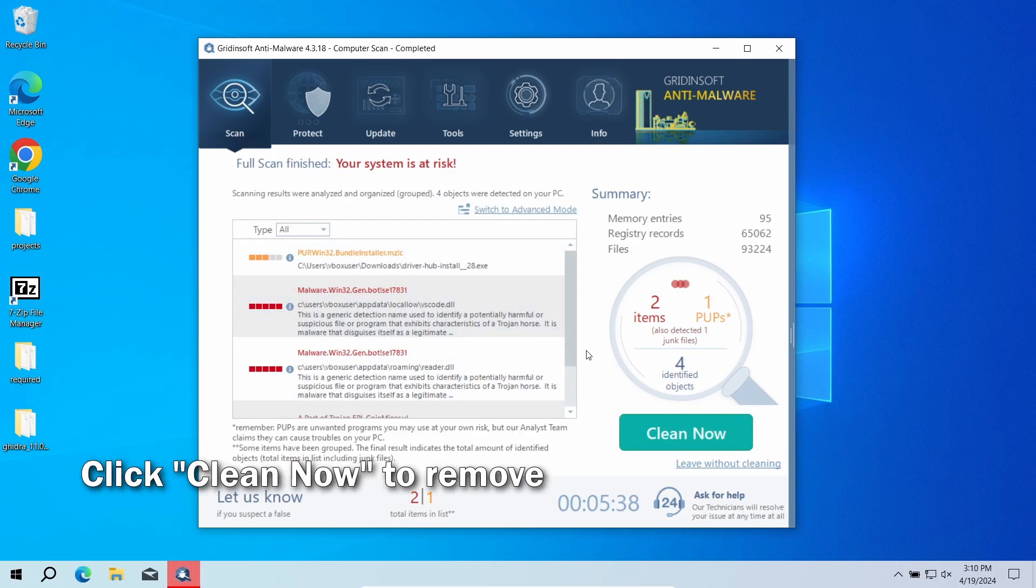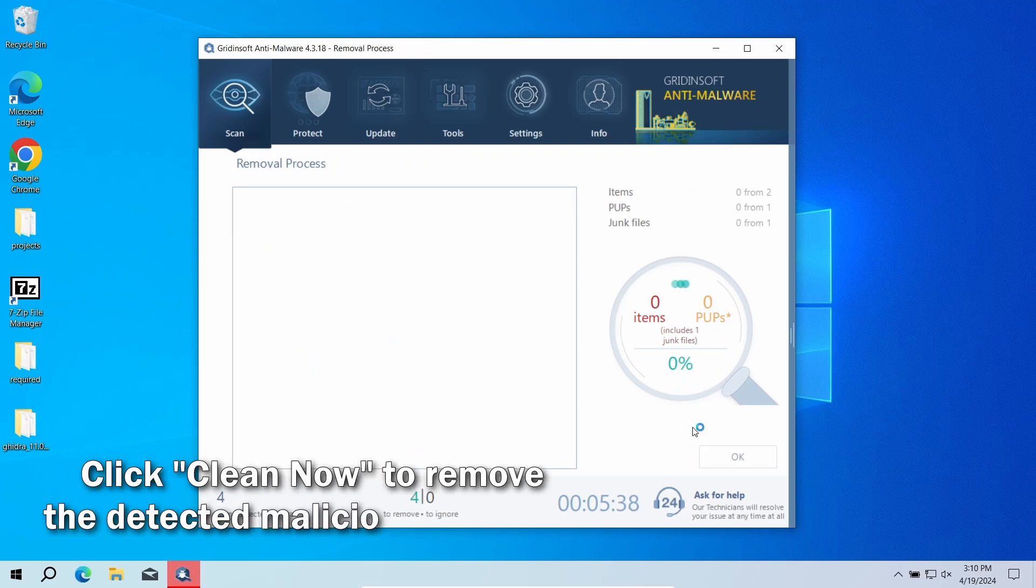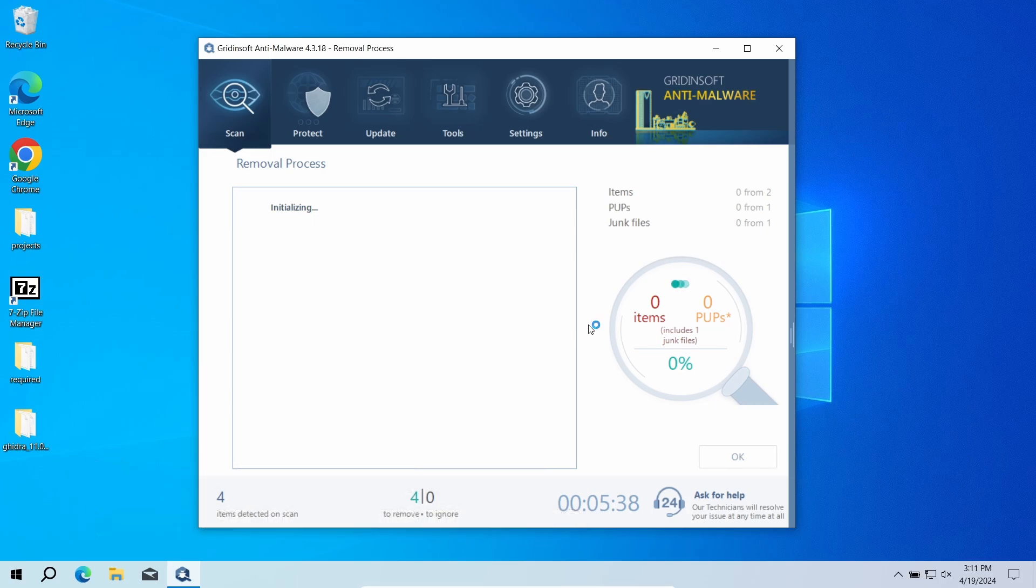After the scan, click the Clean Now button to remove the detected malware. However, if no detections appear during the scan, then you have likely seen a false positive detection.